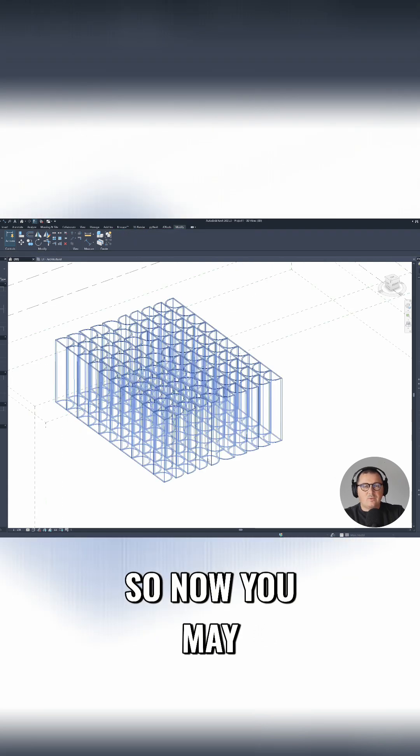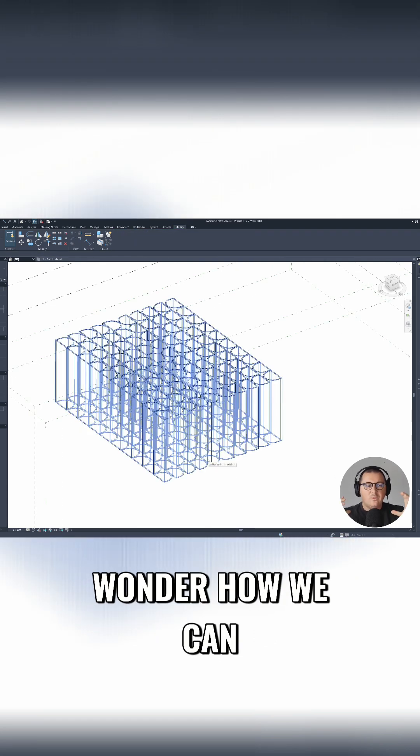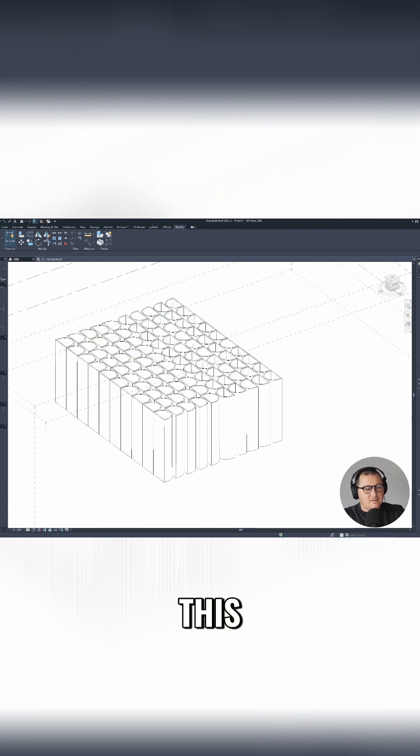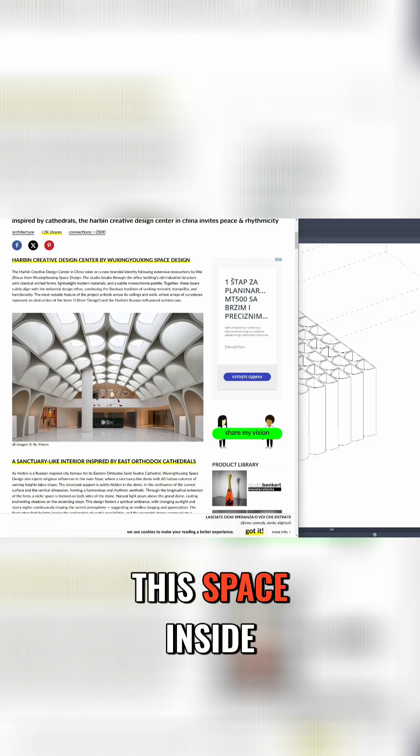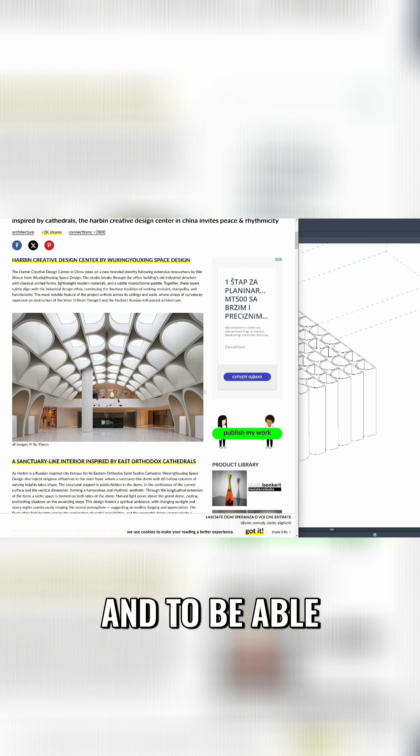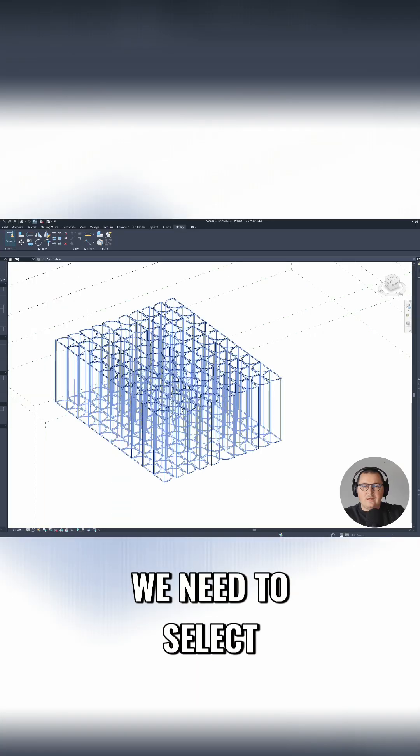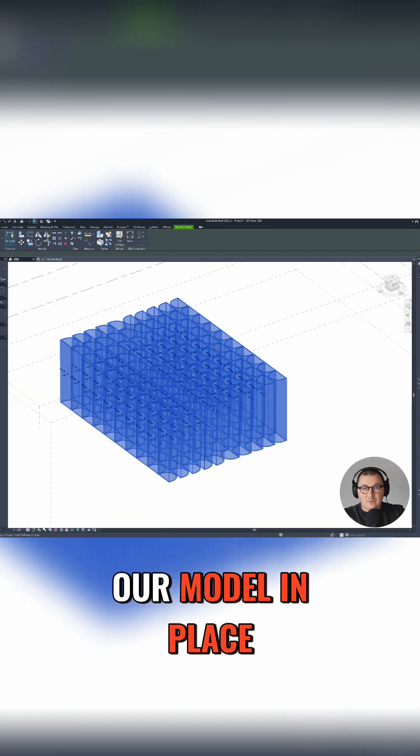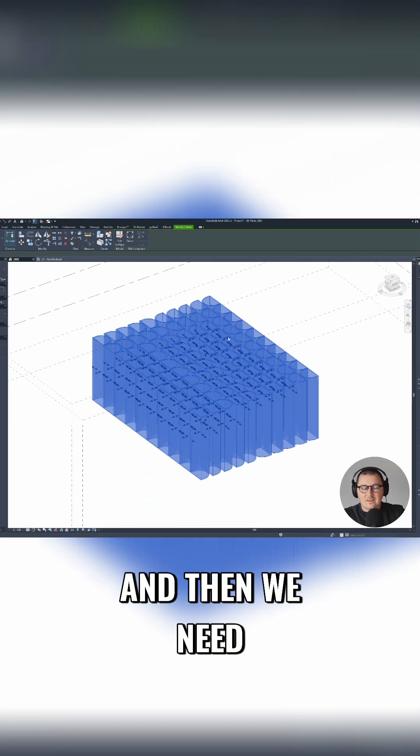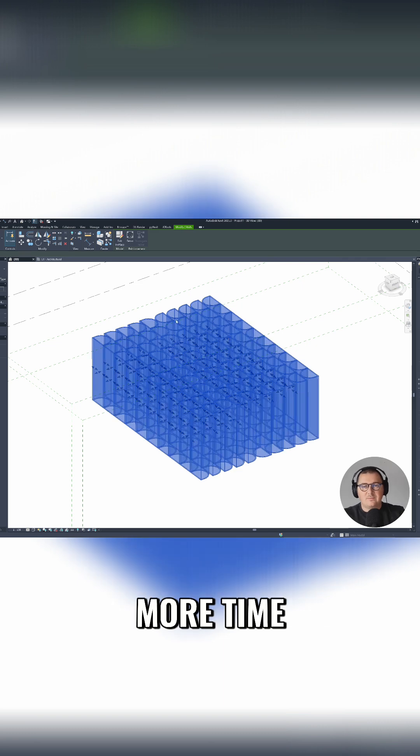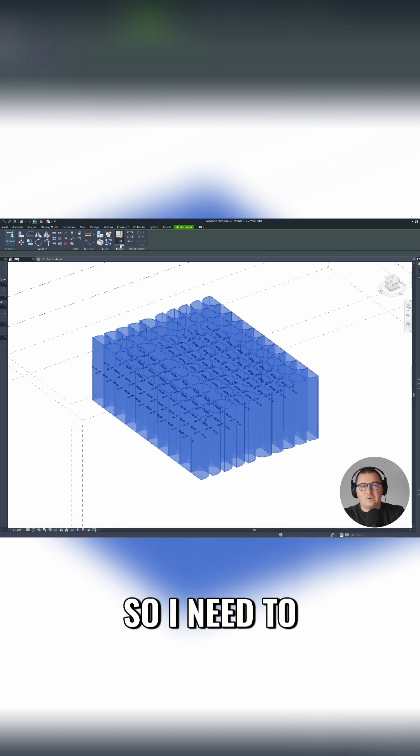So now you may wonder how we can create this space inside. To be able to make it, we need to select our model in place and then we need to enter it one more time. So I need to select here and go edit in place.